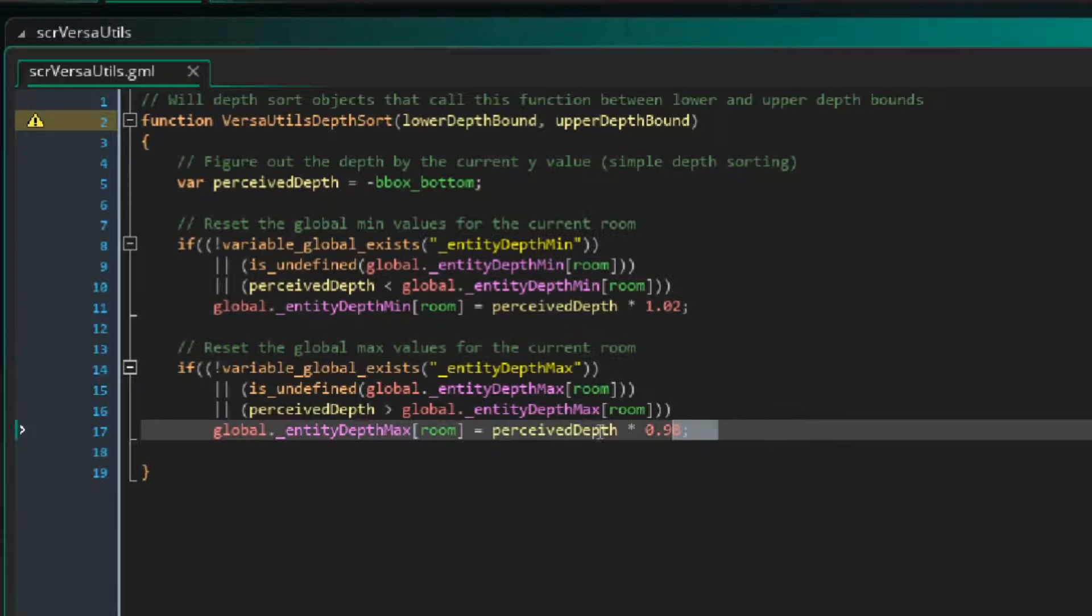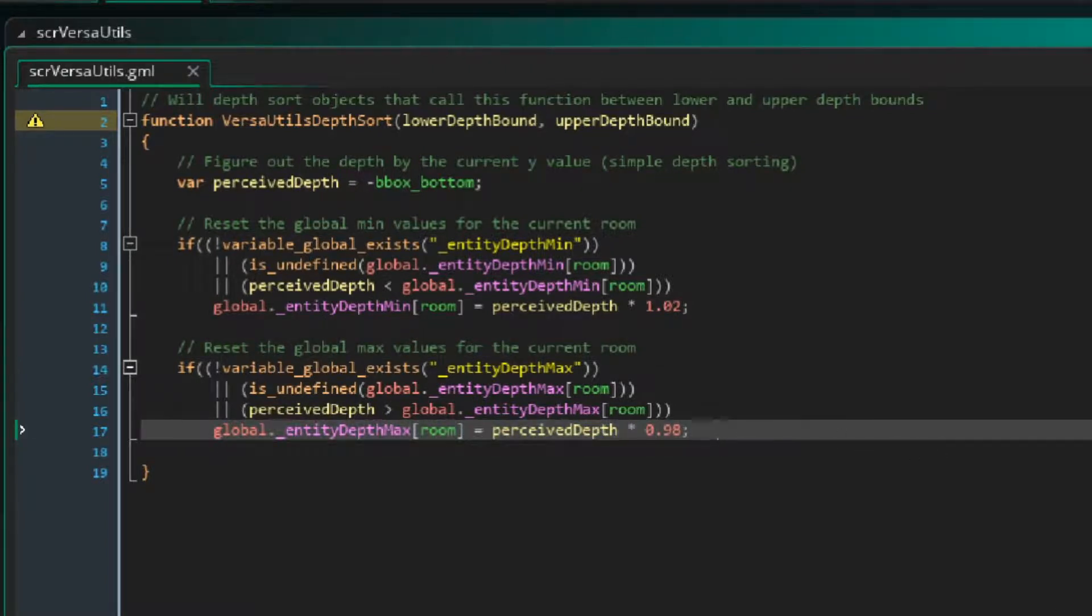Next I just do the same thing but check if this is the global maximum depth for this room. If it is, then I set the global maximum depth to be the perceived depth, but I multiply it by 0.98, just because I always want it to be less than the upper depth bound, not equal to it, like the minimum.